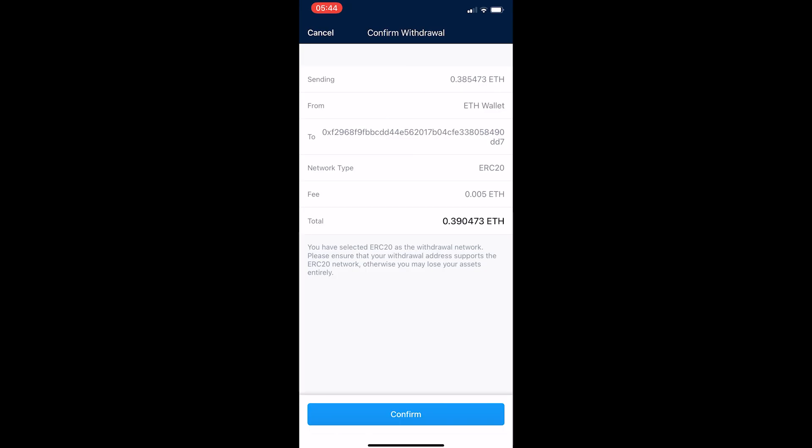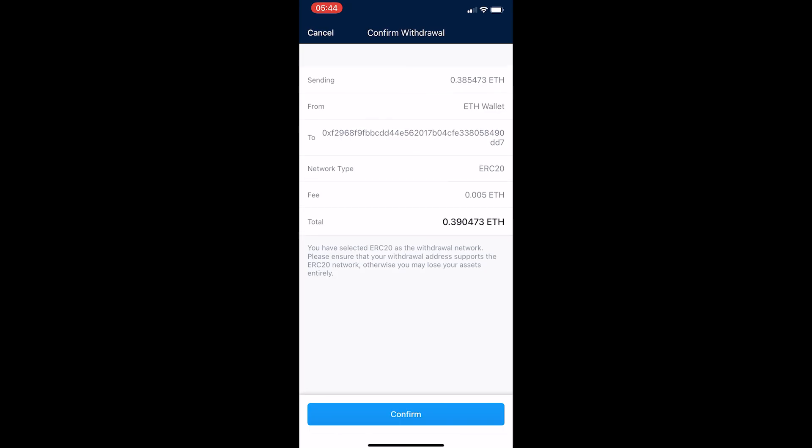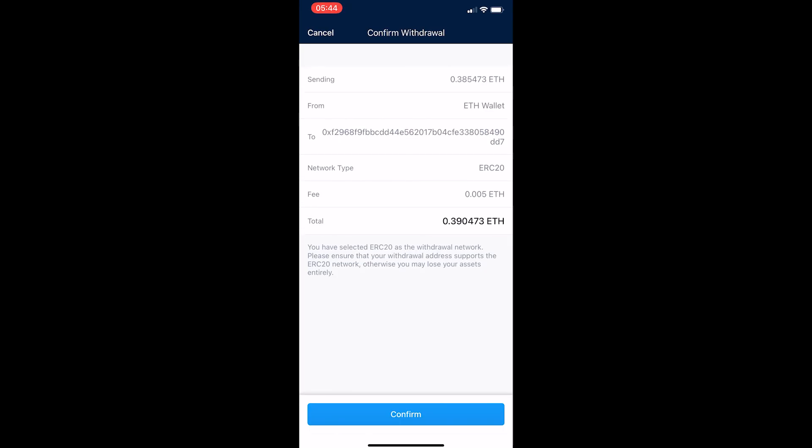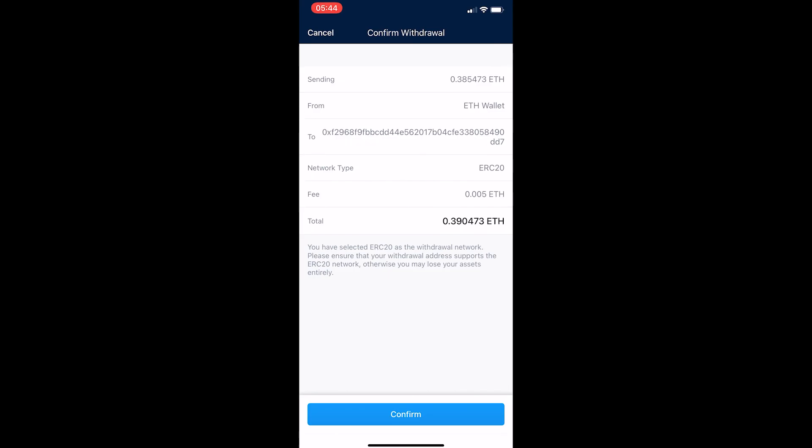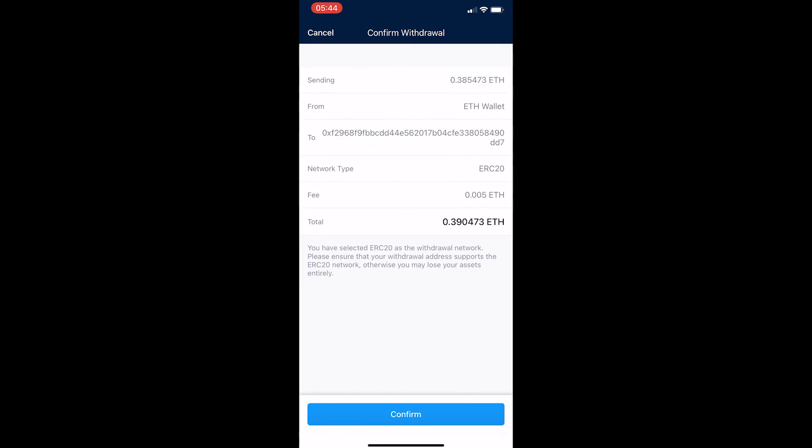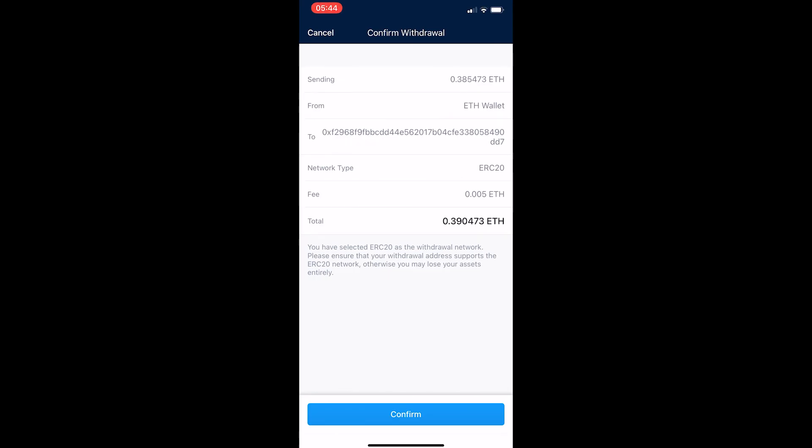It's going to tell you how much you're sending, from where, to this address right here, network type, fee, and how much ETH you are going to get. Once you have read through and you are happy with this, hit confirm at the bottom and that will start your transaction of transferring cryptocurrency from Crypto.com to Binance.